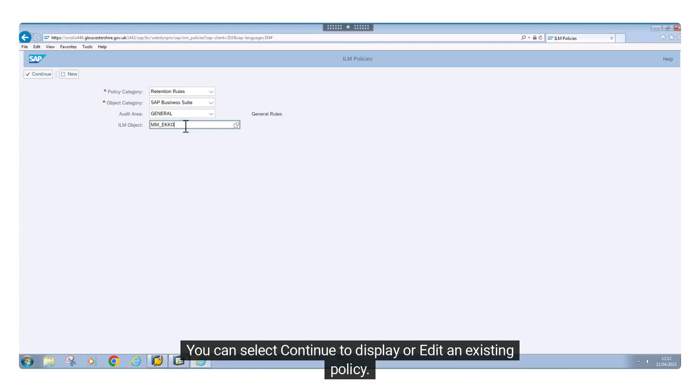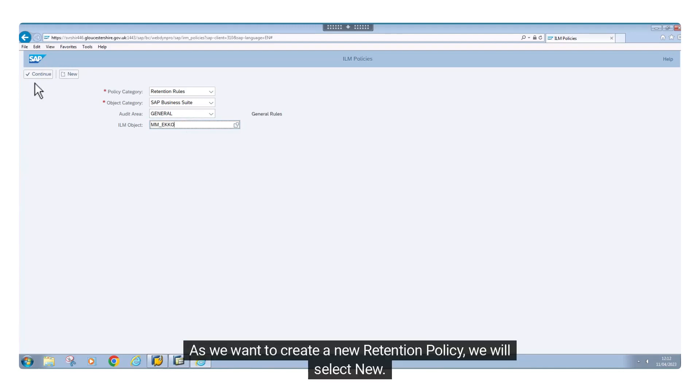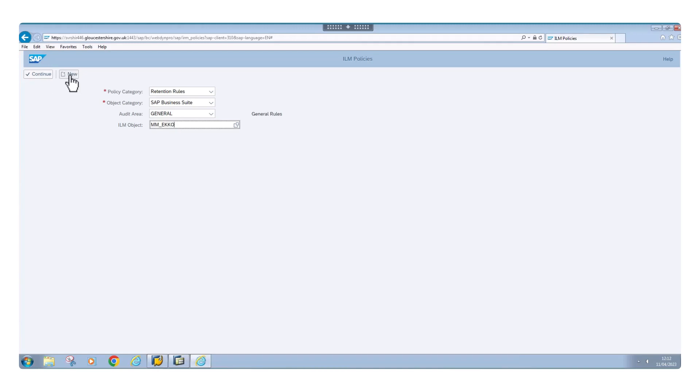You can select continue to display or edit an existing policy. As we want to create a new retention policy, we will select new.